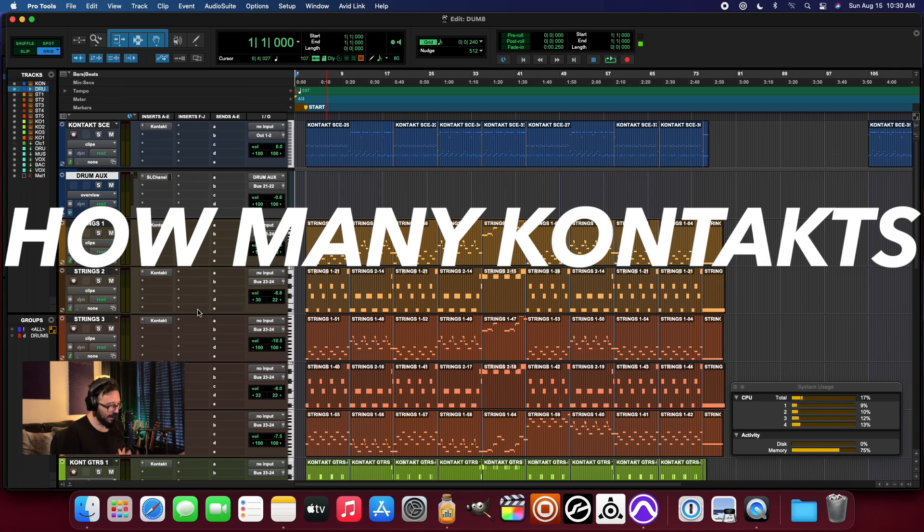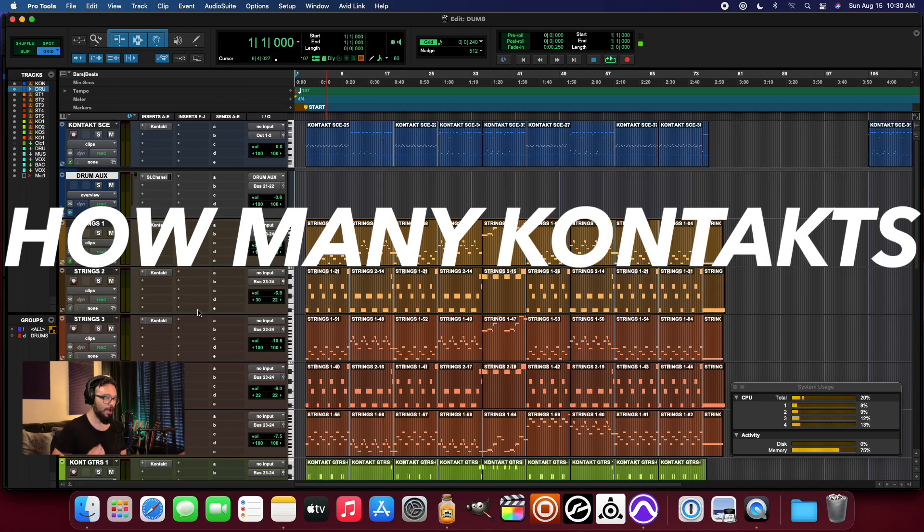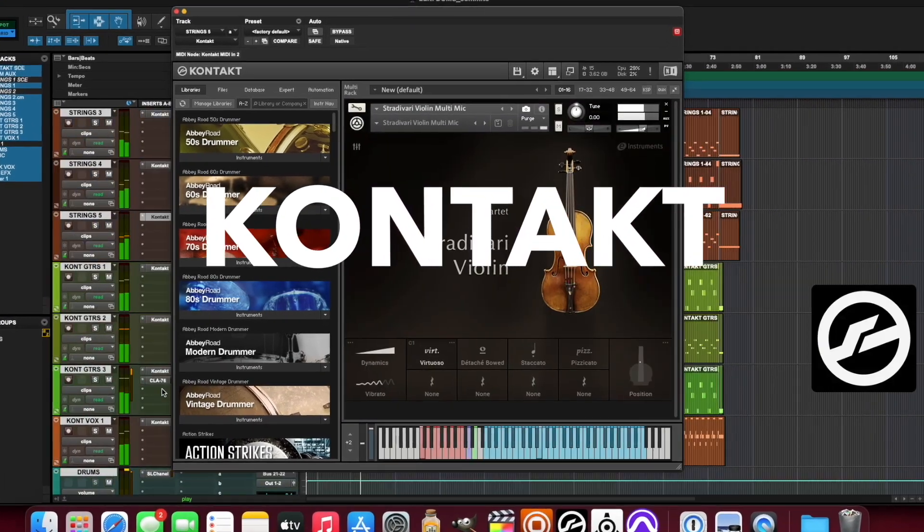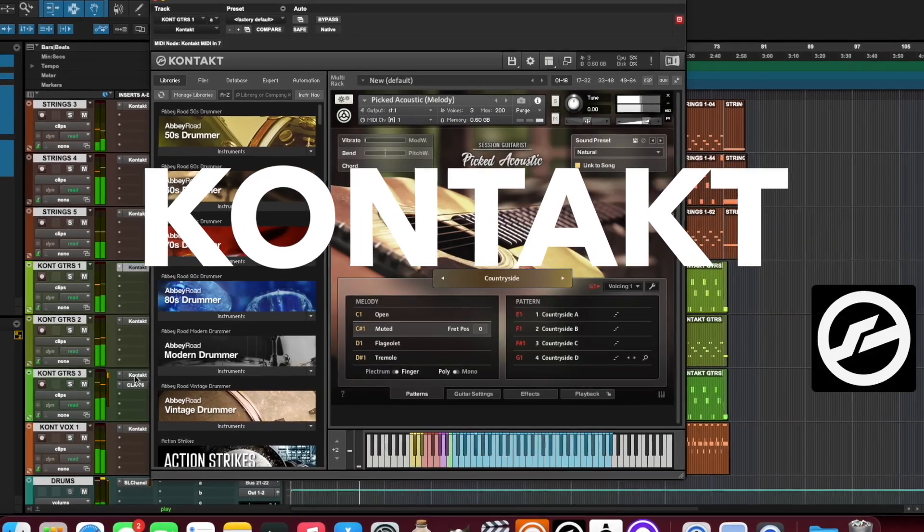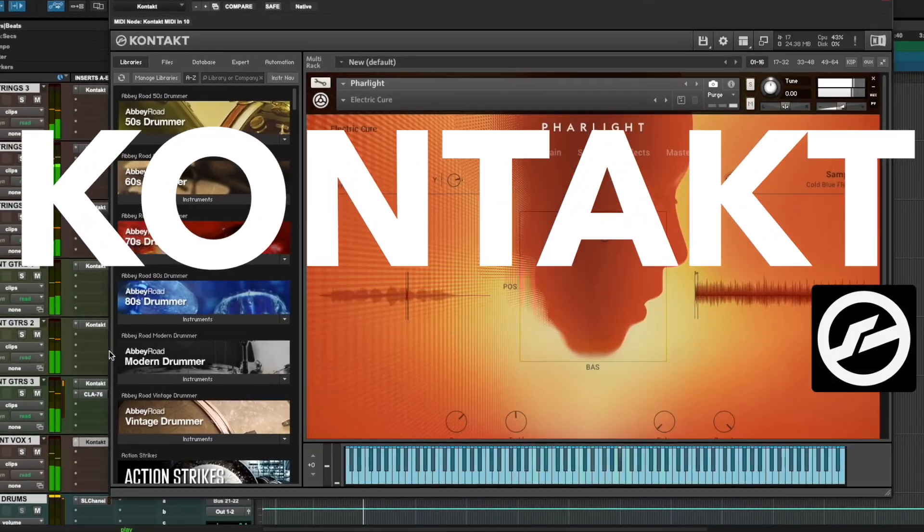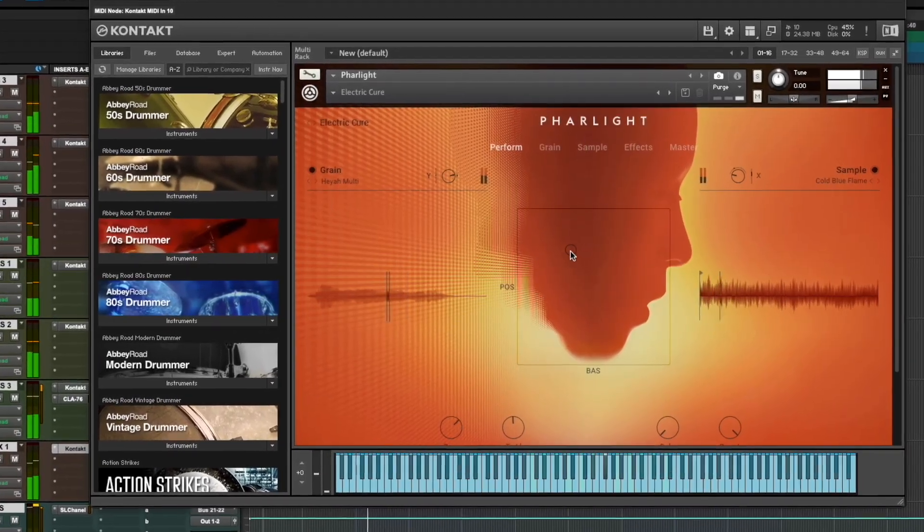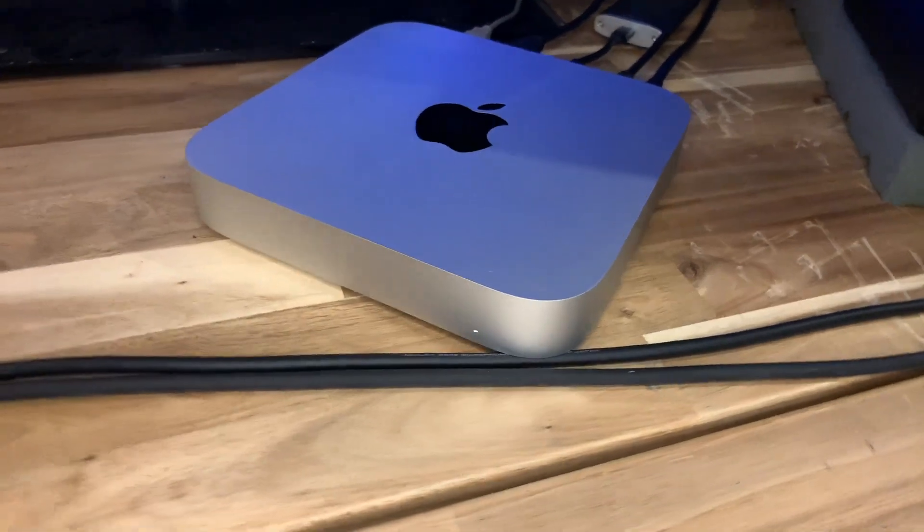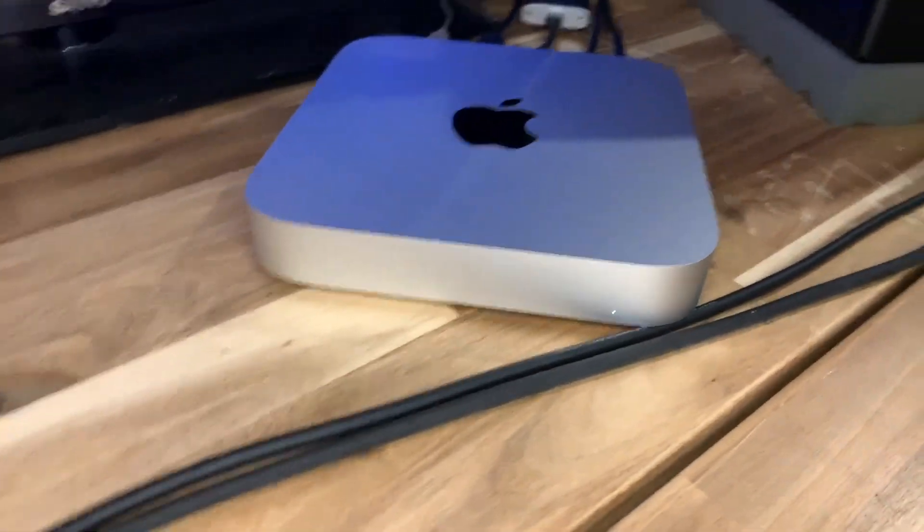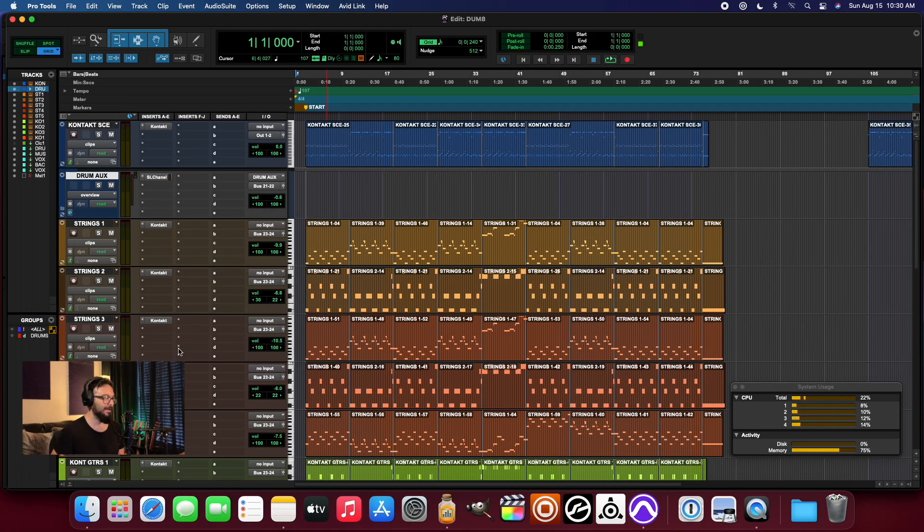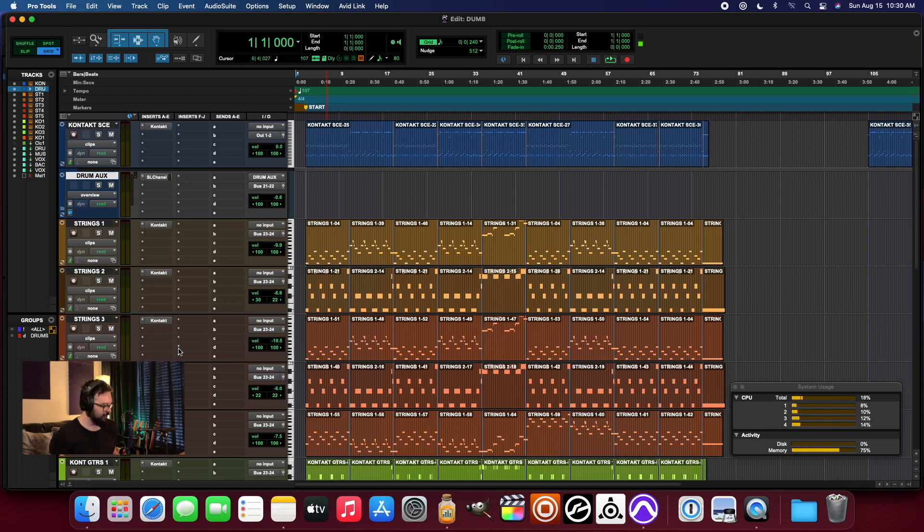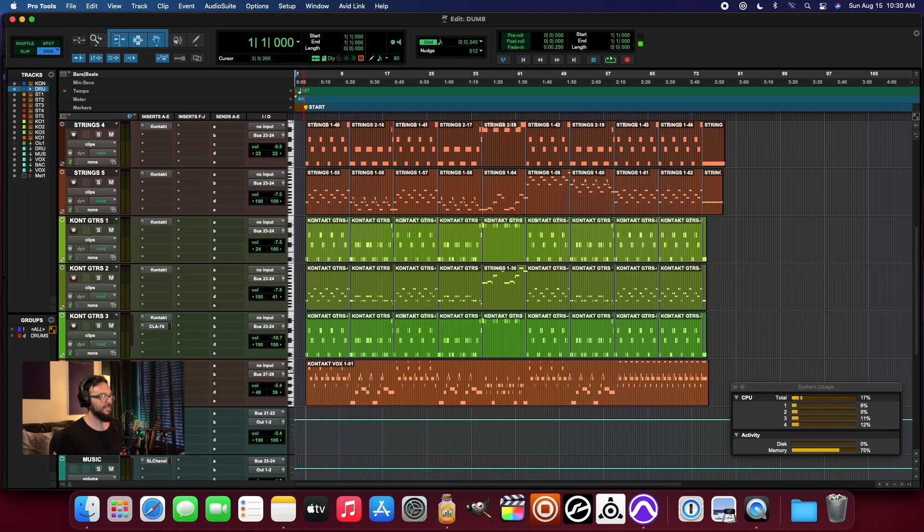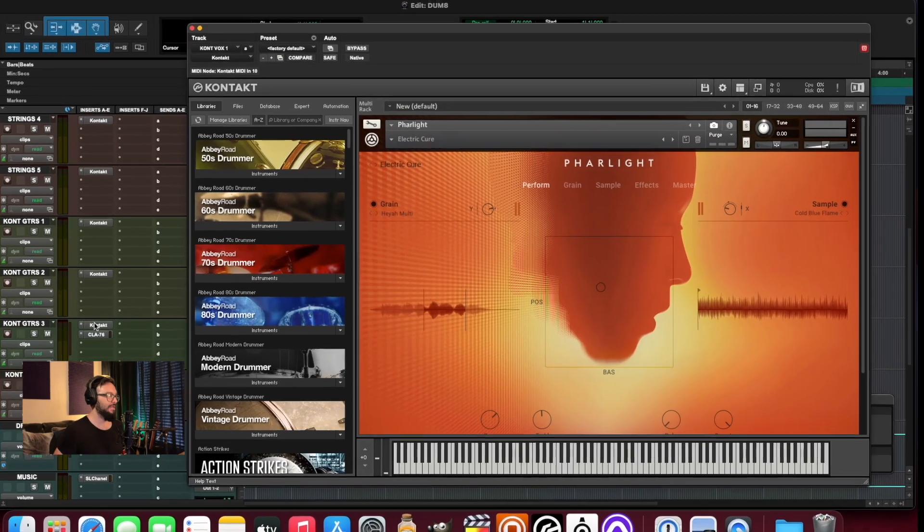How many contacts, how many instances of contact can I run inside of Pro Tools at one time using the brand new Apple M1 Mac Mini? It's interesting because I created this session just to look at some mixed uses of contact in here.